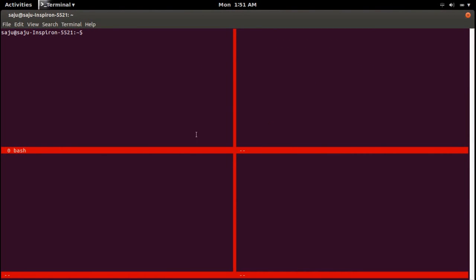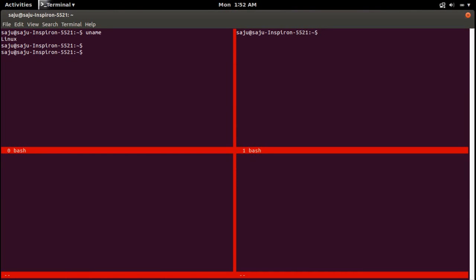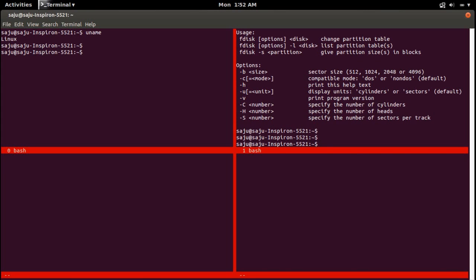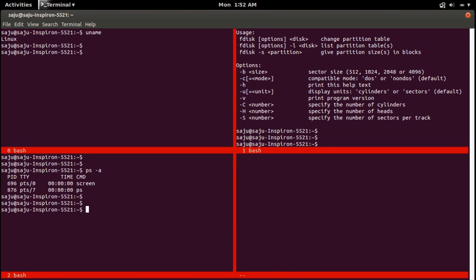Next I am going to run different commands in each region. Let me go to the first one using Ctrl+A Tab. Let me run the command 'uname'. Let's go to the next region and press Ctrl+A C, and execute the command fdisk. Go to the next region with Ctrl+A Tab, press Ctrl+A C, and execute the command ps -a. Then run the command df.